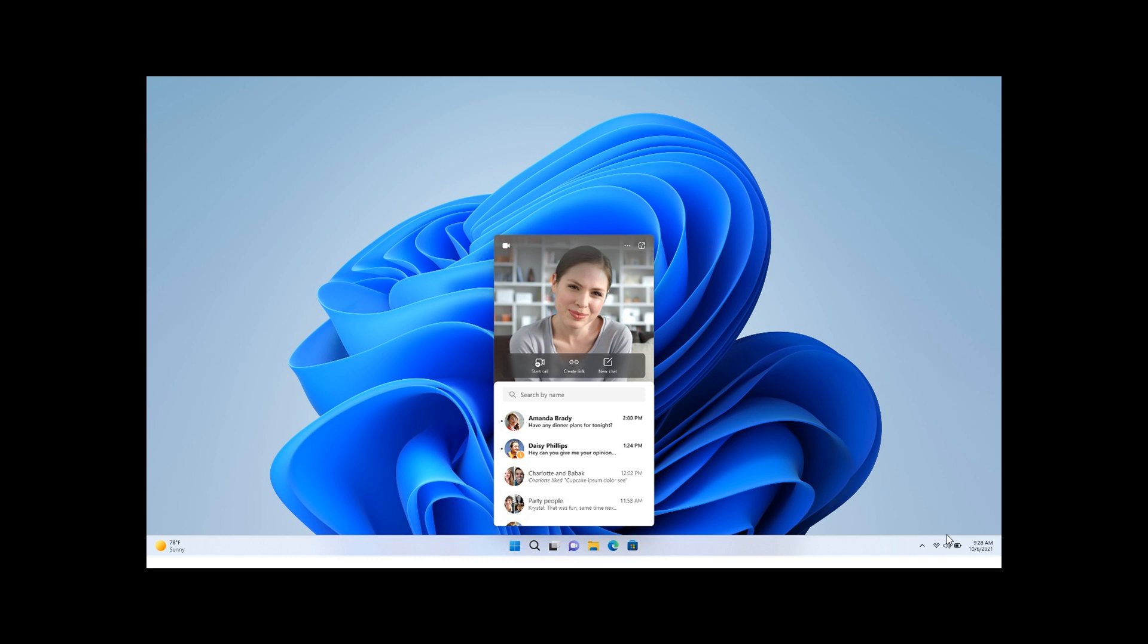For those who are not on Teams, Microsoft says you can easily now share a call link with anyone via SMS or email and get the conversation going directly within chat. And this experience will become more broadly available, they say, in the coming months.